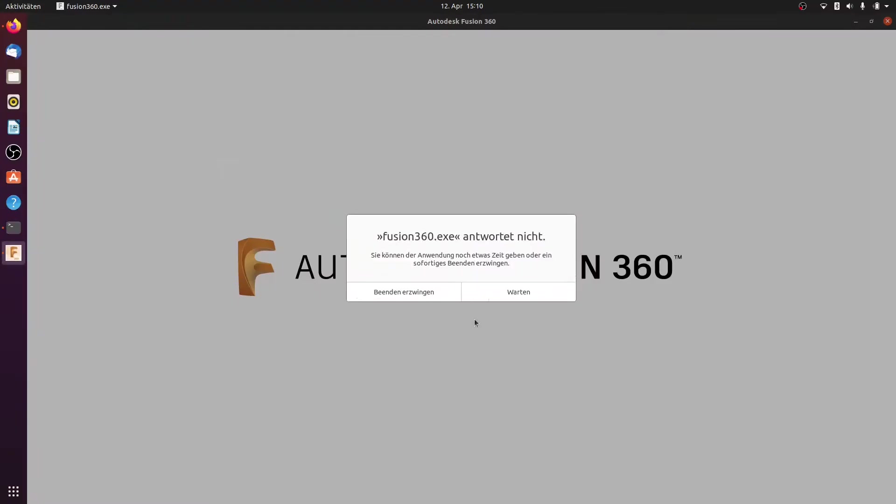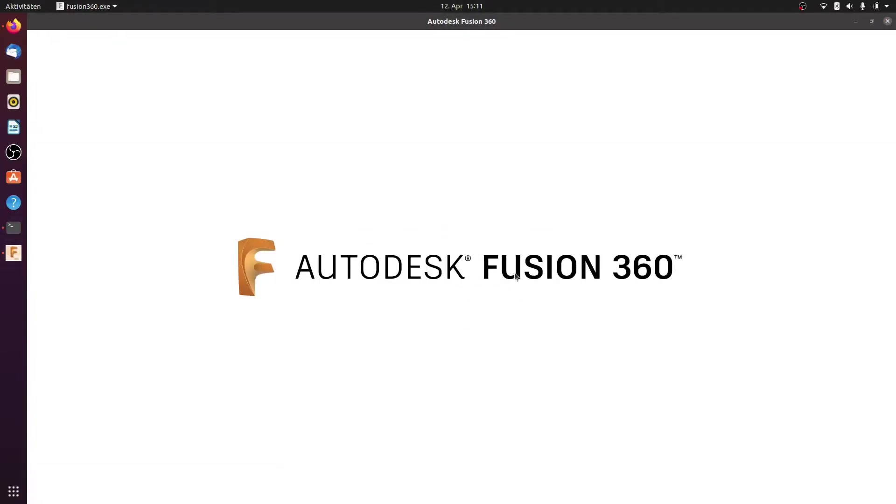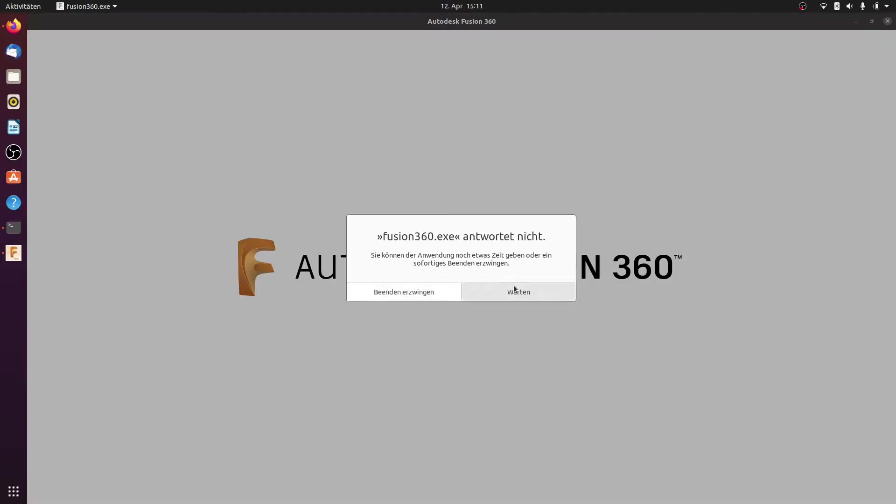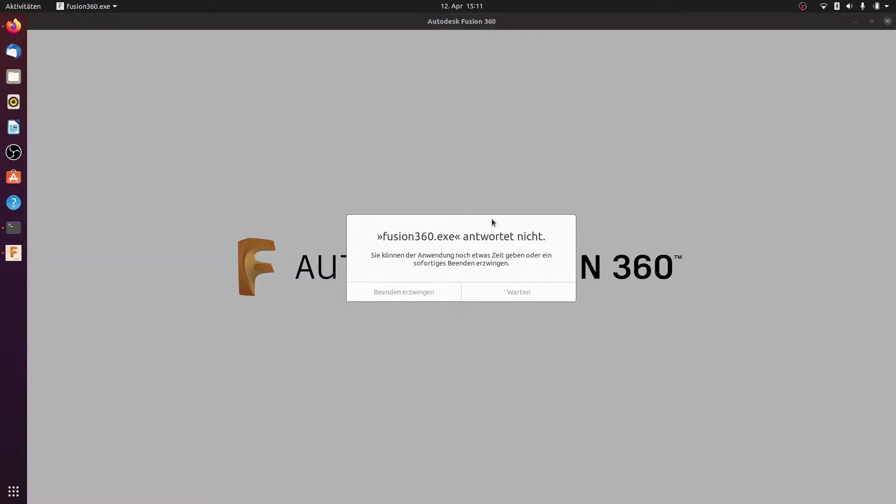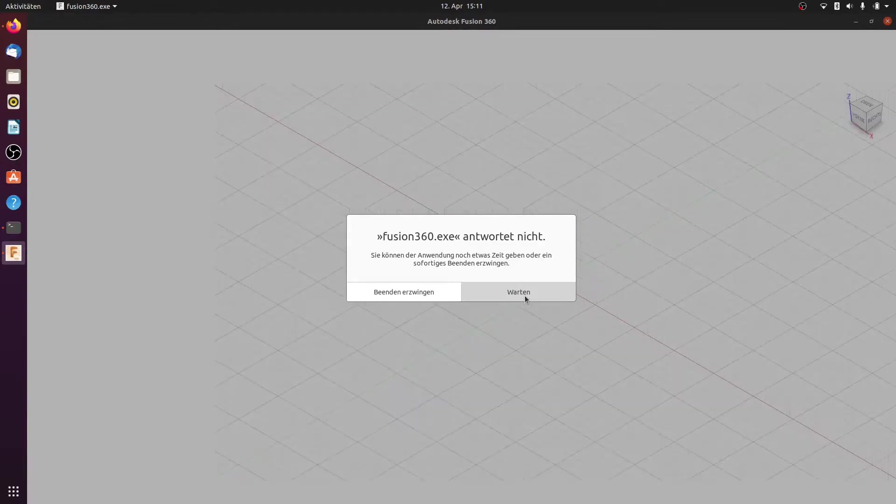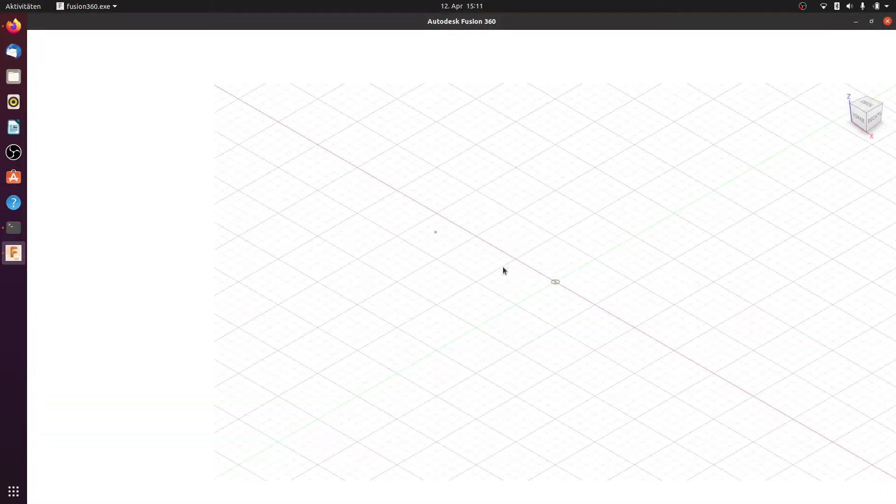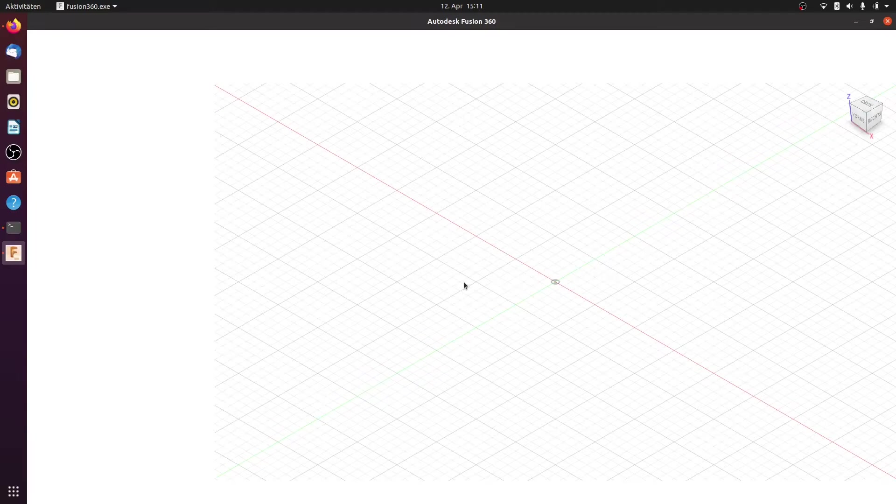You can see now we must click here on wait, wait, wait. I search for a solution but at the moment it's okay. You can see now here we can see the cube, it takes a while.